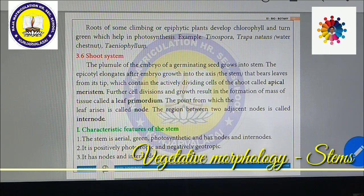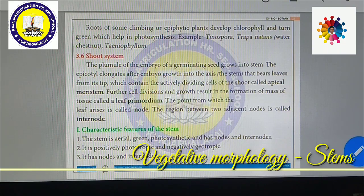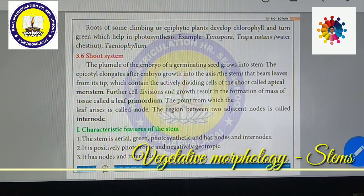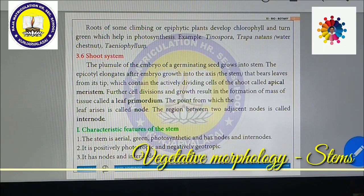Students, very important: what is a node and what is an internode? The node is the point from which the leaf arises. The region between two adjacent nodes is called the internode.